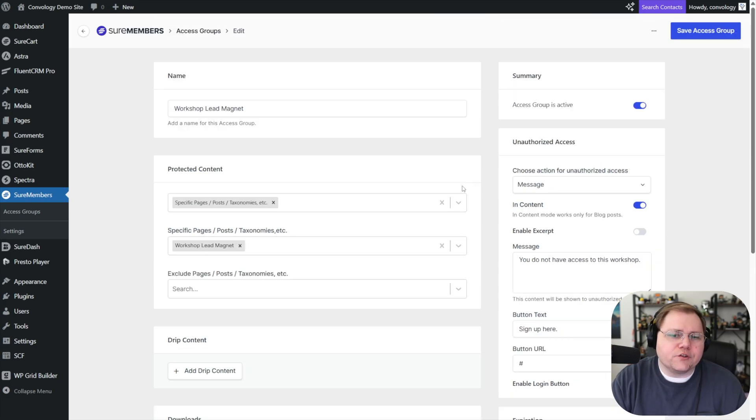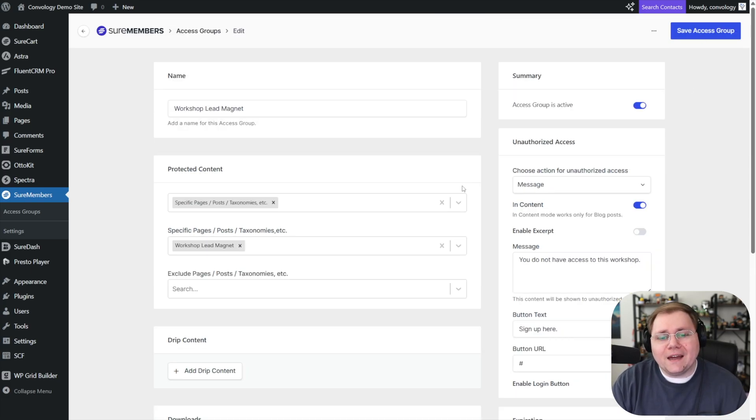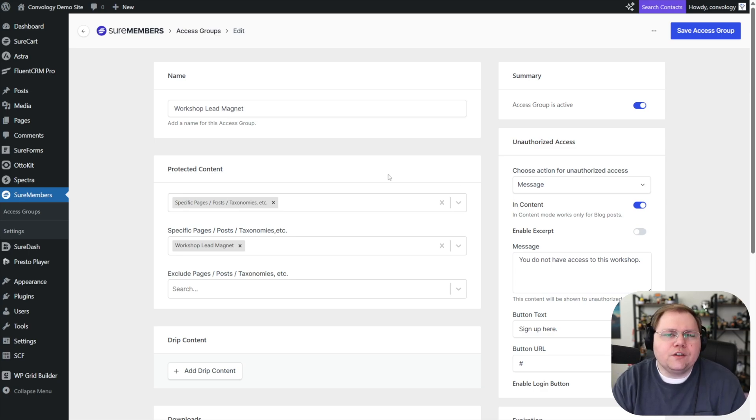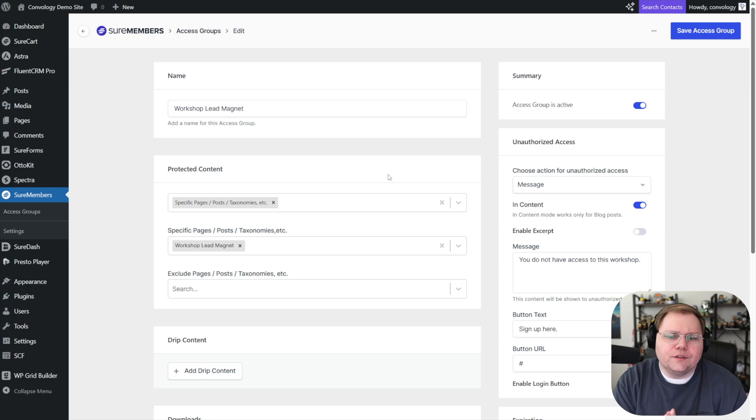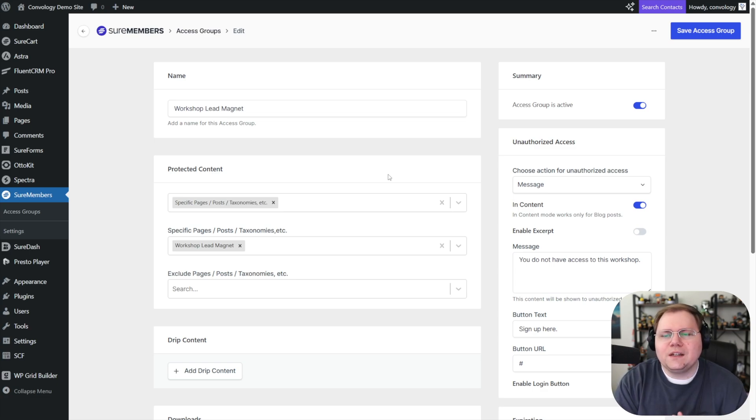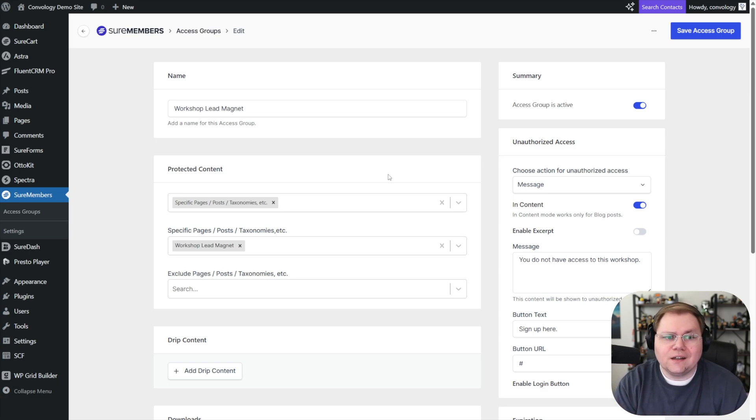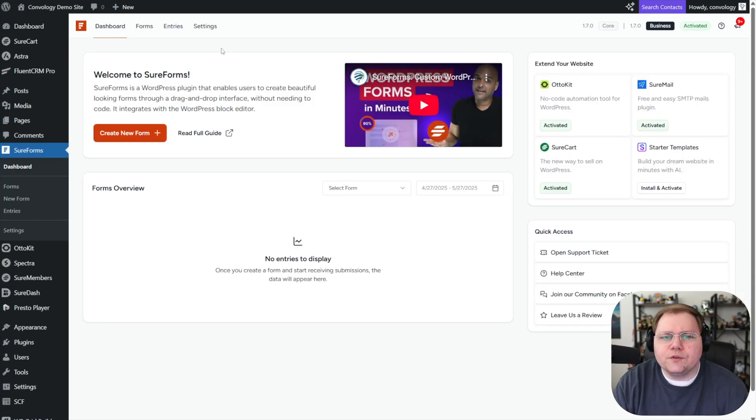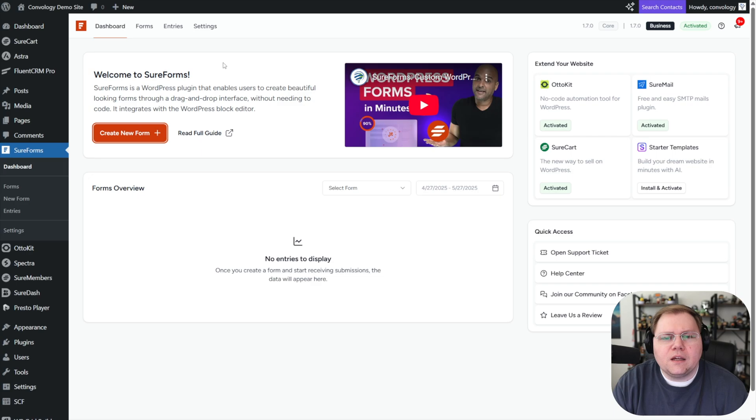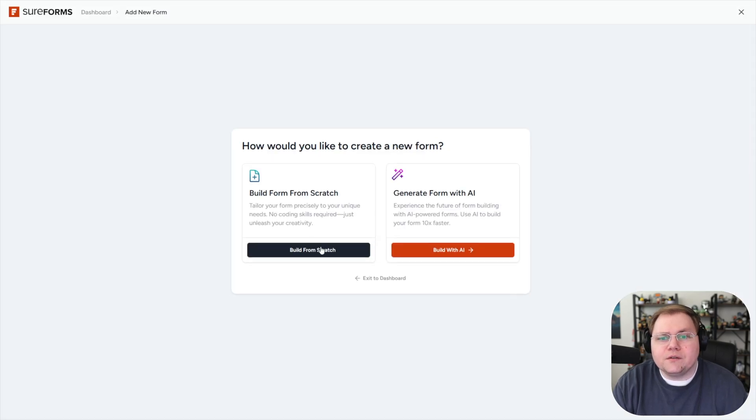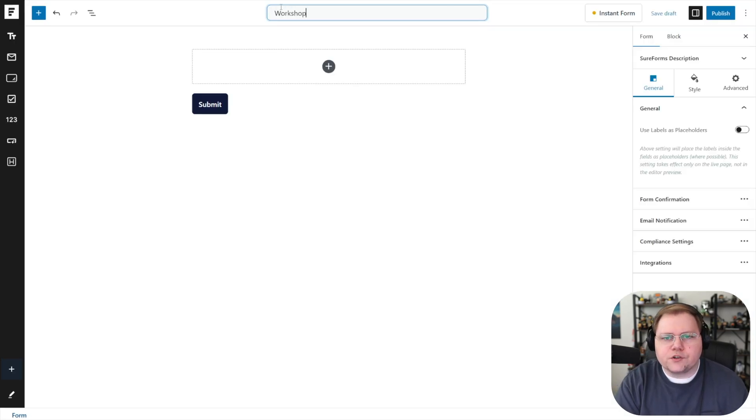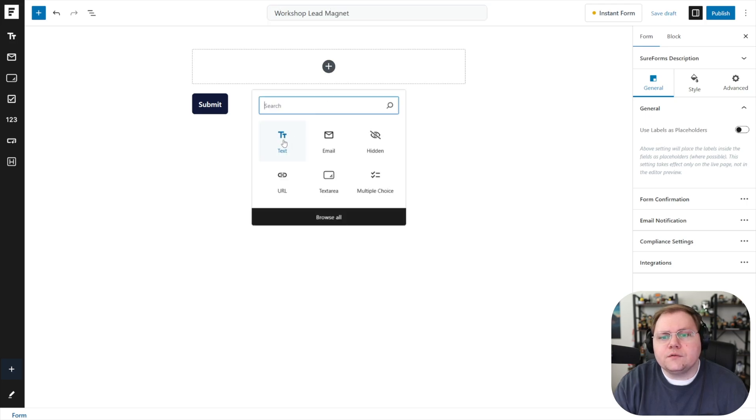Alright, so now that we have our access group created, we need a mechanism for giving access to the access group. And we're going to do that with AutoKit, but we need a method of sign up. Now you can use whatever you want. You can use your high level forms, you can use a form from essentially anything that connects with AutoKit. I'm just going to use a sure form. So I'm going to come into sure forms, and I'm going to create a new form. And I'm just going to create a simple opt in, we'll call it built from scratch. And we'll call this one our workshop lead magnet.